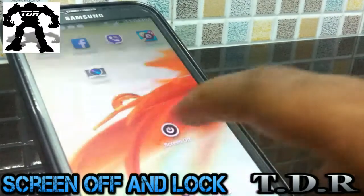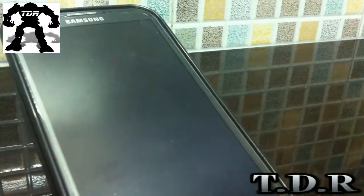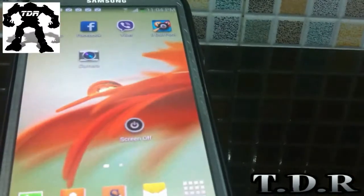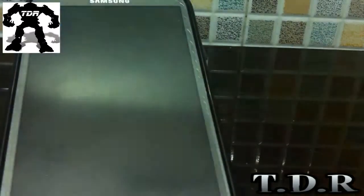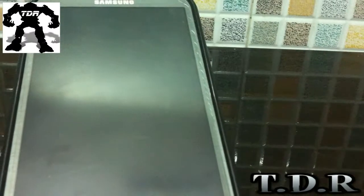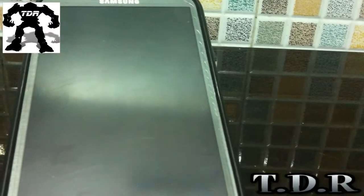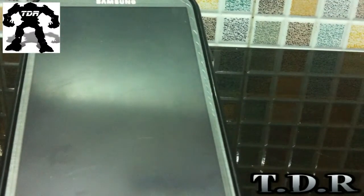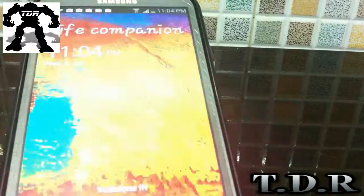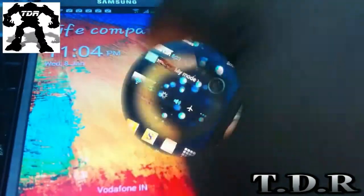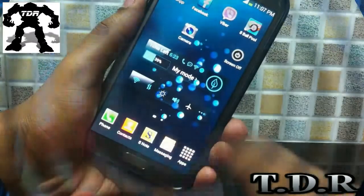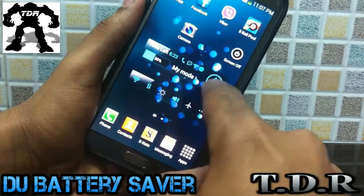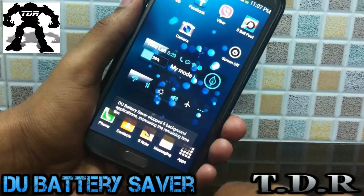The next app is called Screen Off and Lock. This application is almost similar to Swipe Home Button. If you have a broken lock button, you can just press this button and your phone gets locked. It's a really handy application. Again, the link is down in the description.